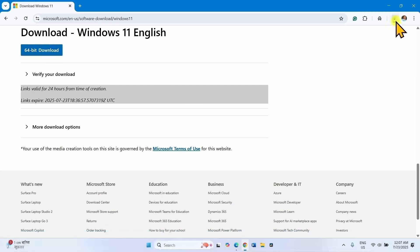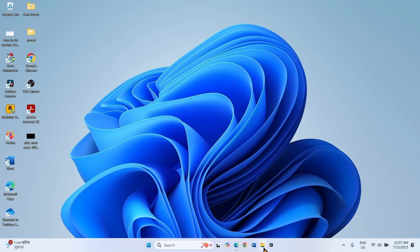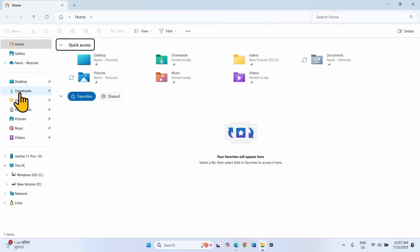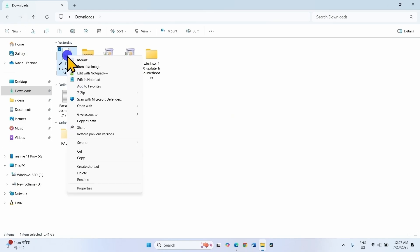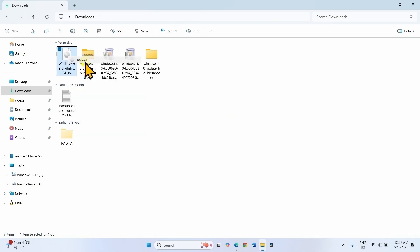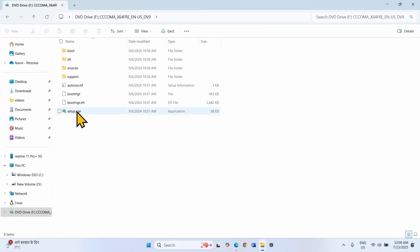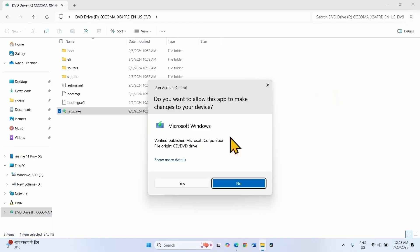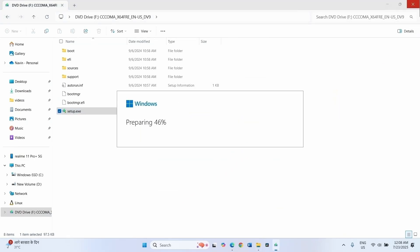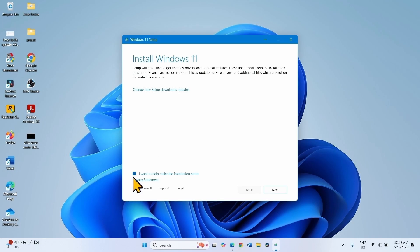Let the download complete. Once completed, click on the File Explorer icon from the taskbar. Go to Downloads, which is generally the Downloads folder. Right-click on the just-downloaded ISO file, select Mount. Then right-click on setup.exe, select Open, click on Yes. Uncheck this box — this process consumes much more time, so uncheck this box.